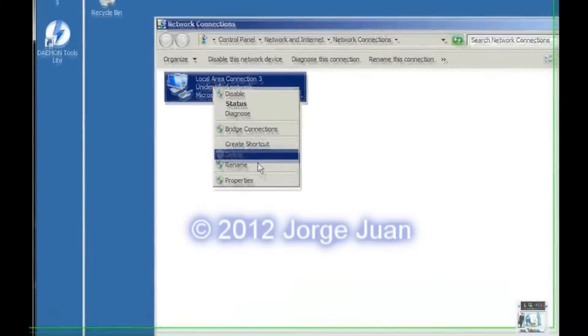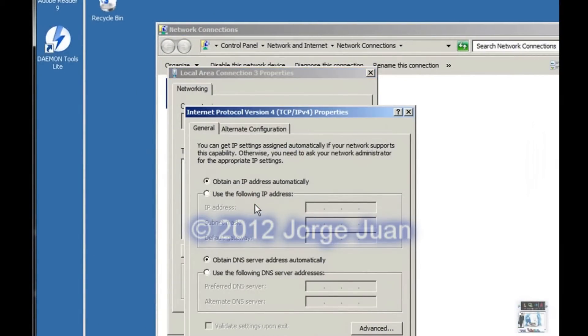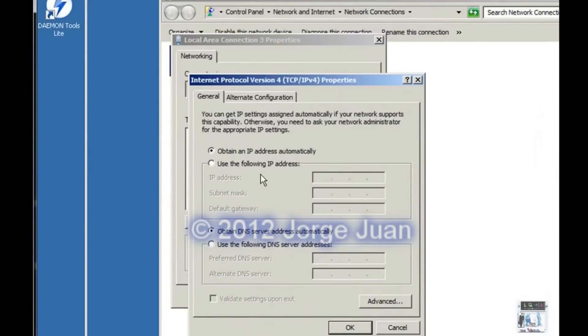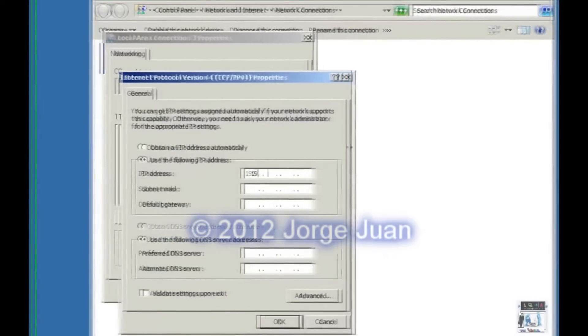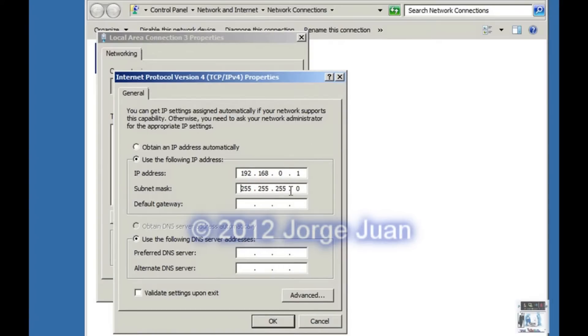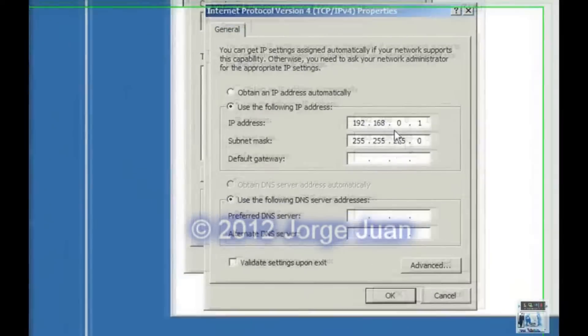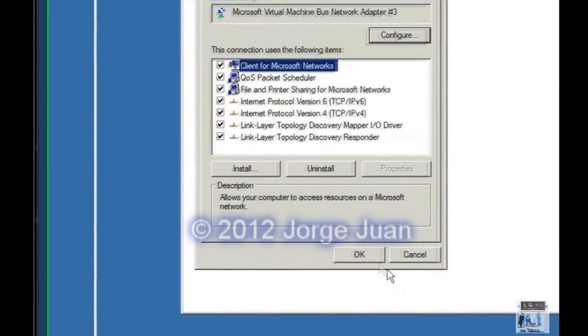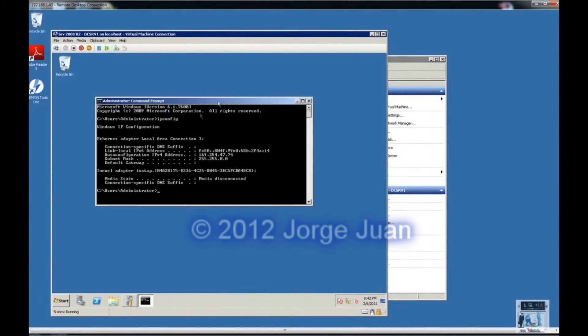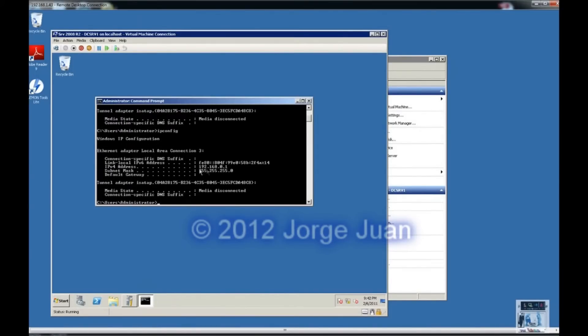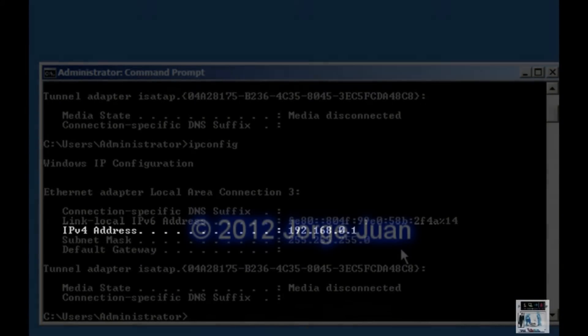We right click it, select properties, go into internet protocol version 4 and manually type the address of 192.168.0.1. Then when we click on the subnet mask, it automatically figures that it's a slash 24. We've configured the static IP address. So we click OK, OK. We can close this and retype IP config and verify that the IPv4 address is now 192.168.0.1.